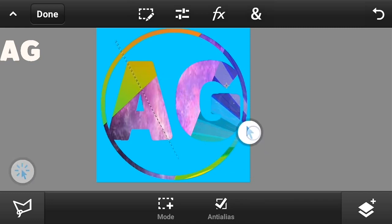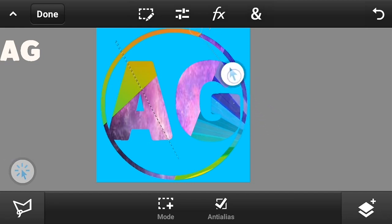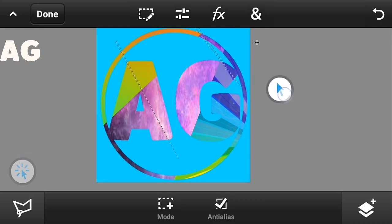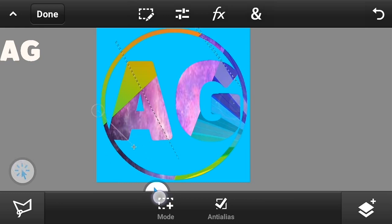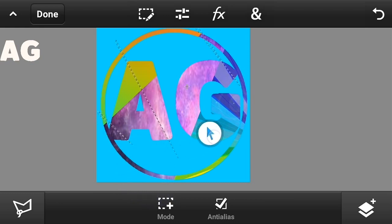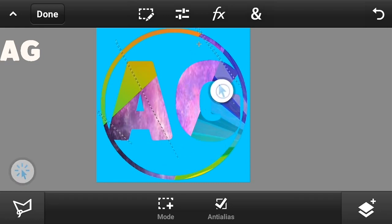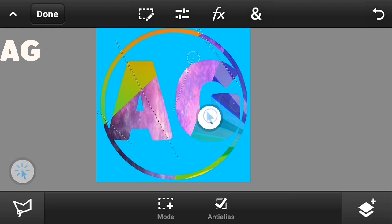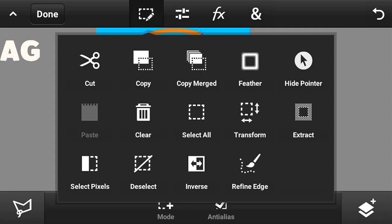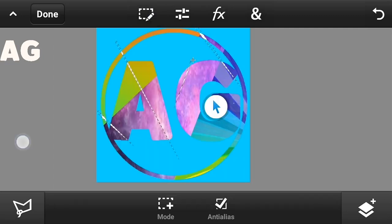After that, do the same with another side, and then with another side as well. You can add as many cracks as you like. Now click on the edit button and click on clear.